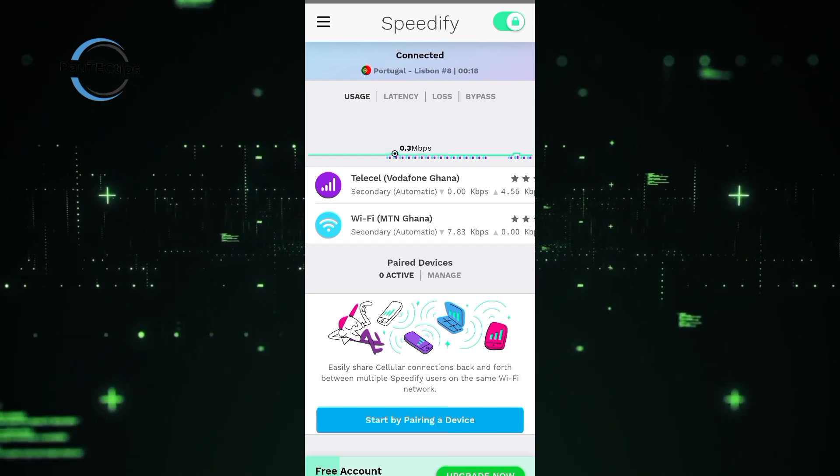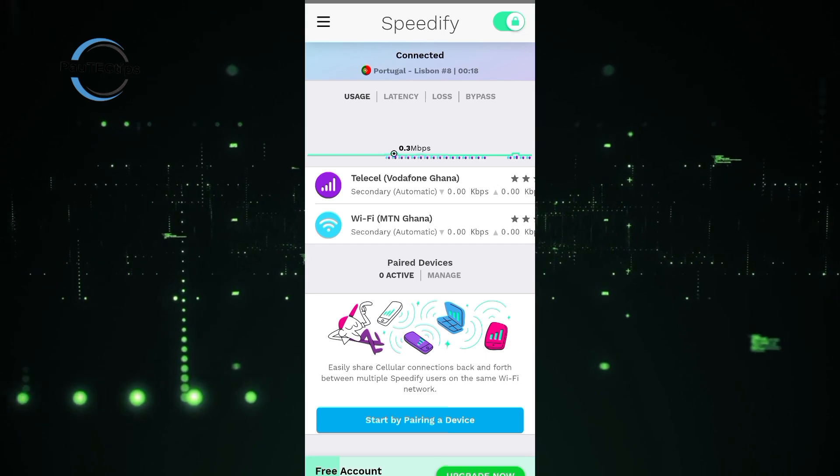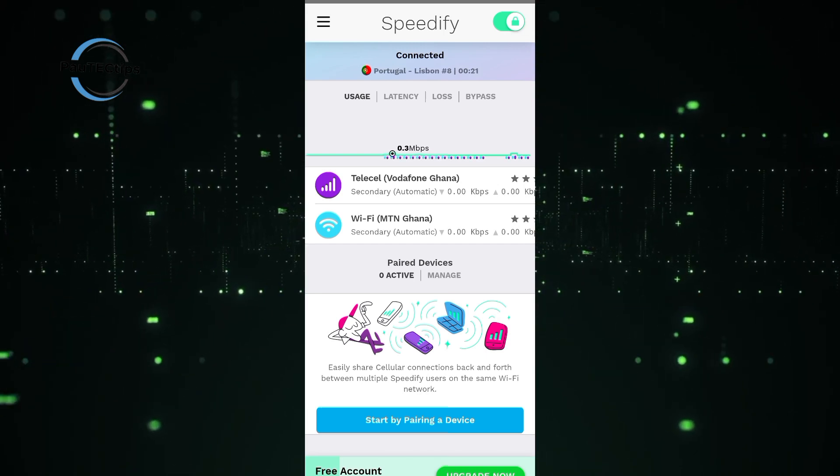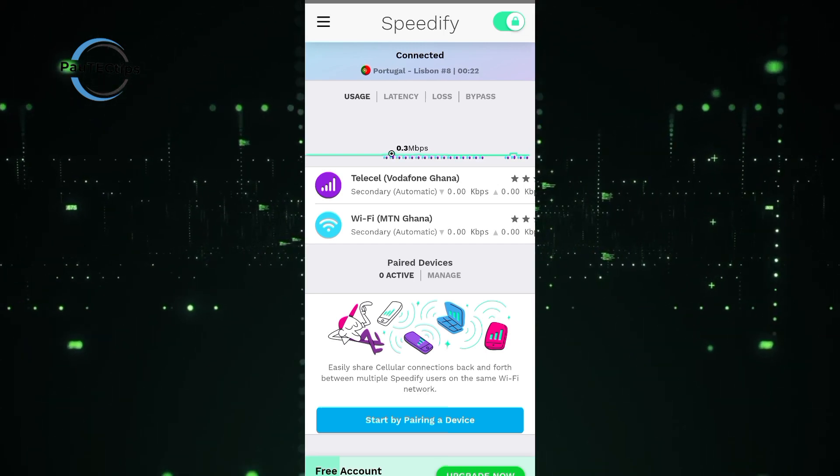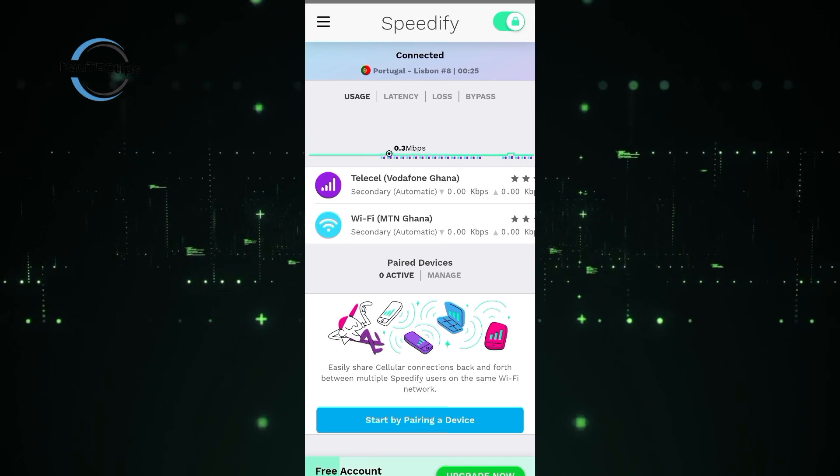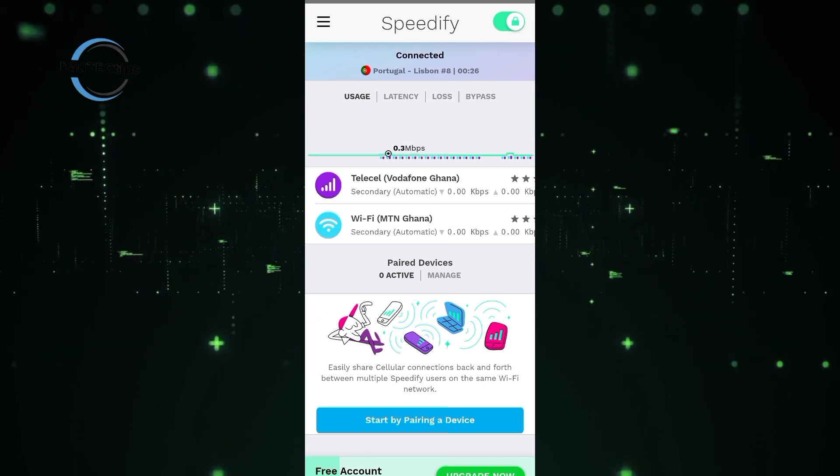This is good so that if one network drops, the others can still give you reliable connection, so your streaming or gaming will not have to end abruptly because of one network dropping.